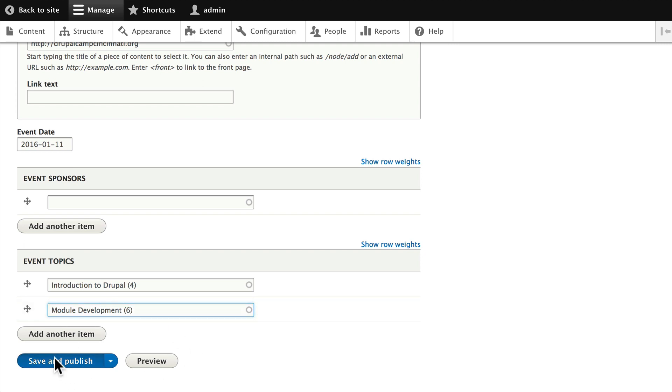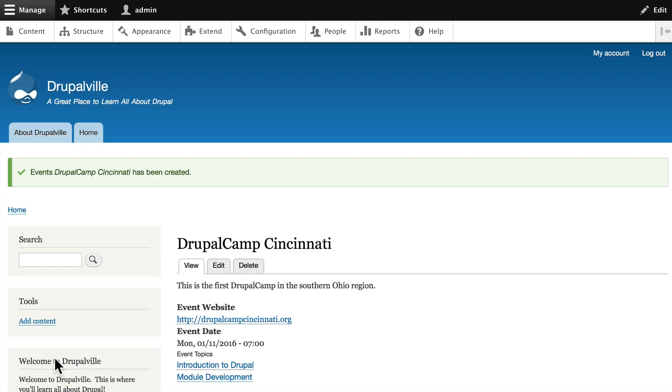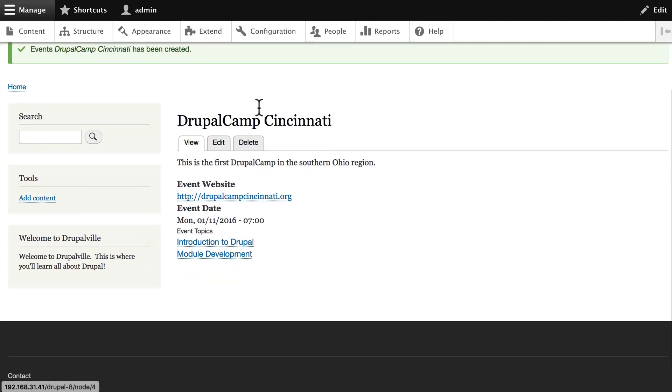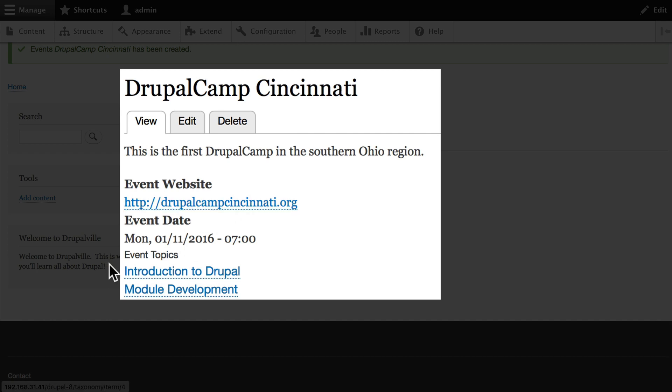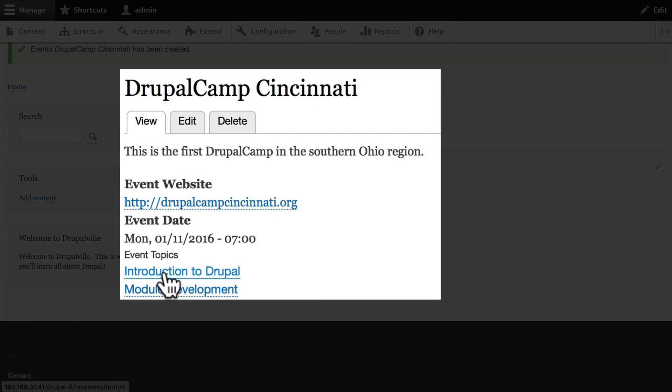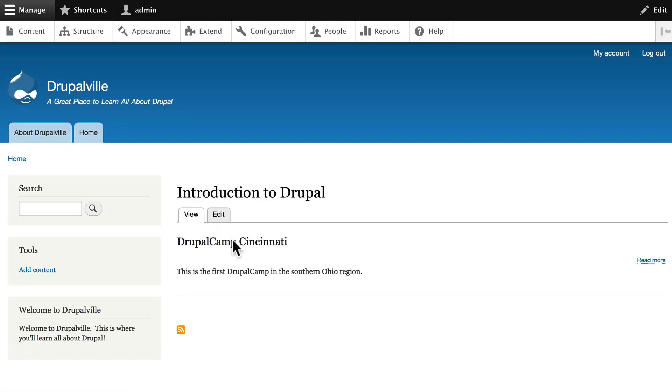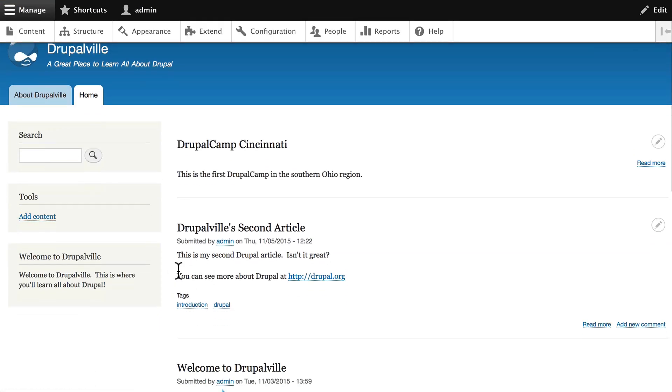And here's our Drupal Camp Cincinnati node. The title, the body, the event website which is automatically a link. Again, that doesn't really exist. The event date, again we could change this format. The event topics are there and again because this is a taxonomy, every single event that's been tagged with Introduction to Drupal would be available if we clicked on that link and they would be listed in publication date order.